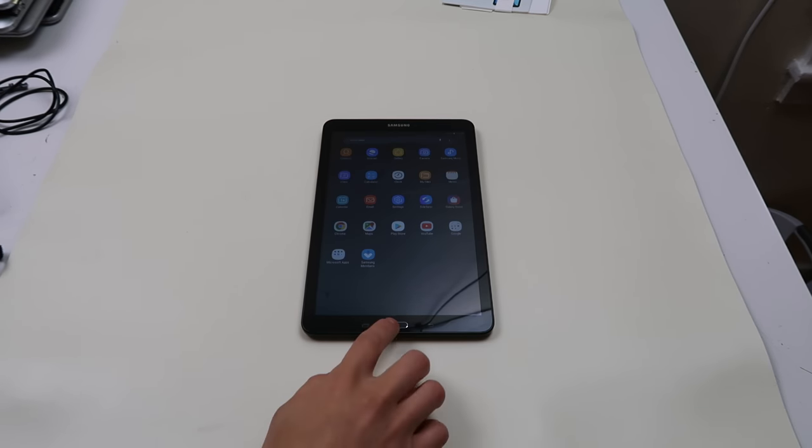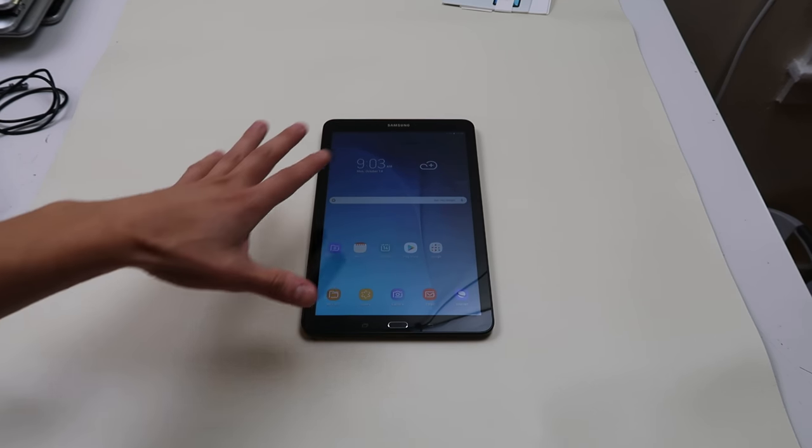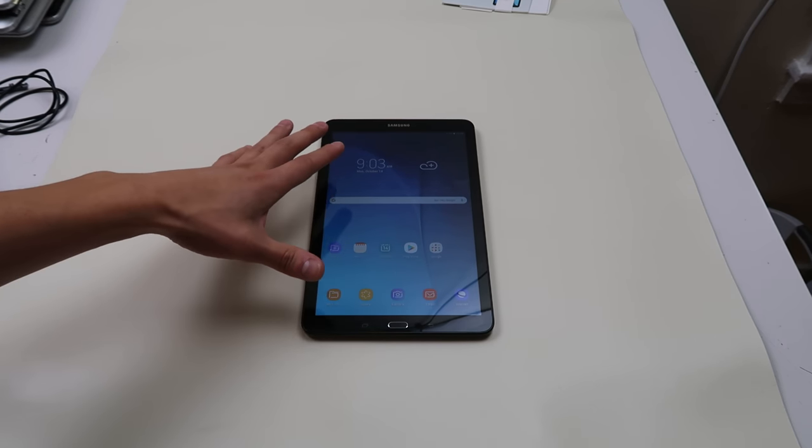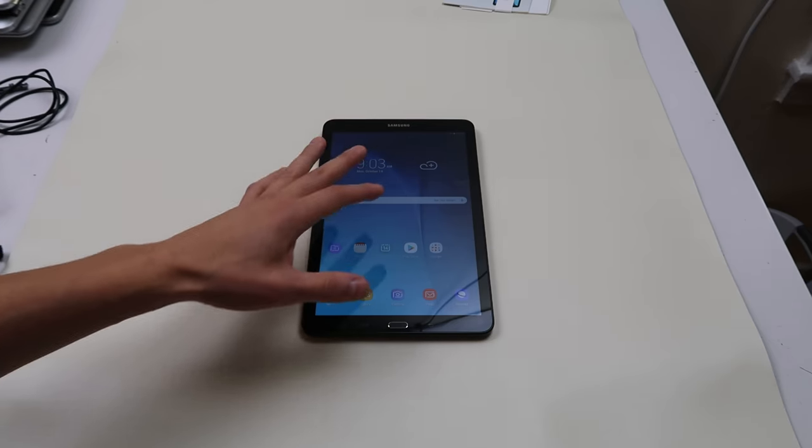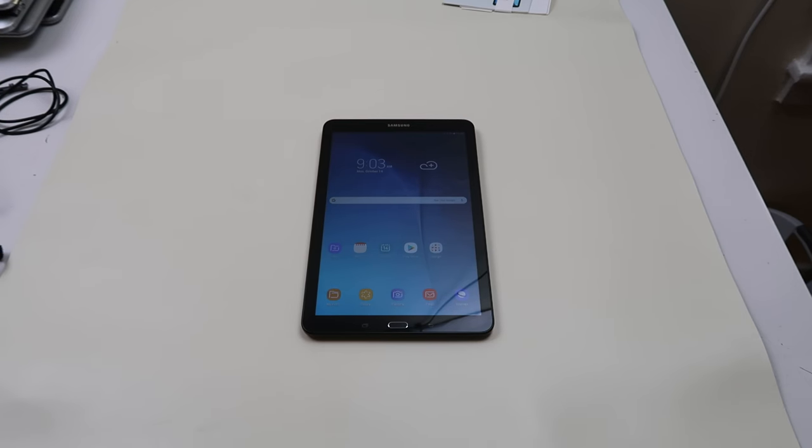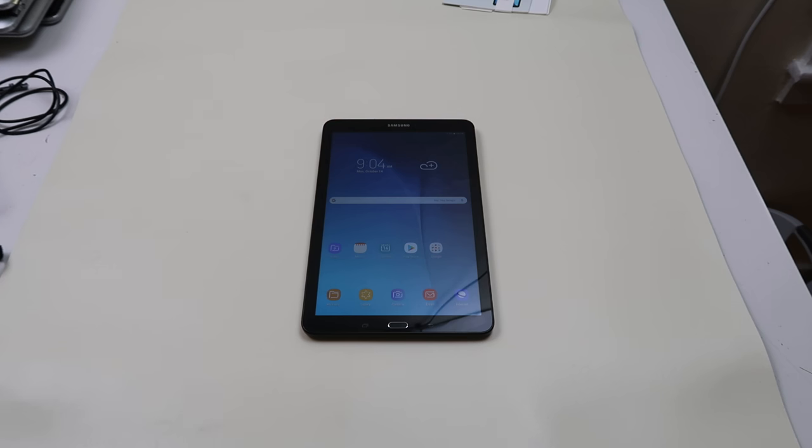We're going to be showing you how to factory reset it two different ways. One way from the home screen if your tablet's working correctly and you can get in here. We're also going to show you a way to factory reset it if you can't get here. If your tablet's not turning all the way on, if it's currently in power off, we'll show you a way to get at it through the back end that way.